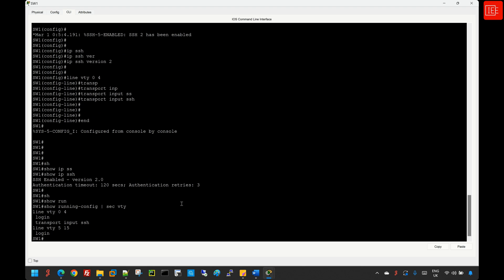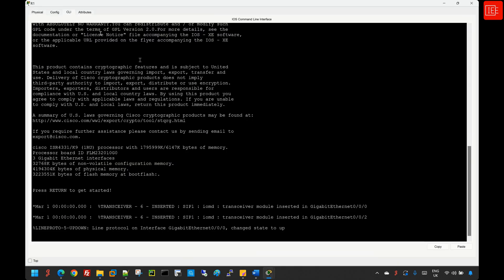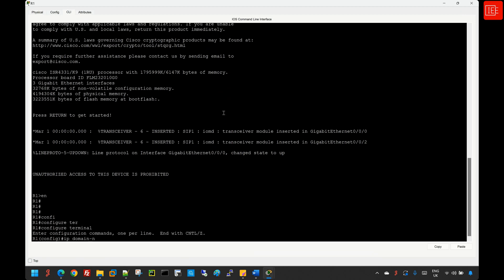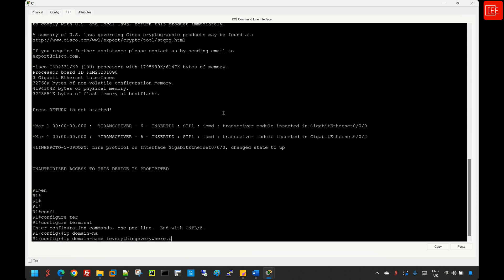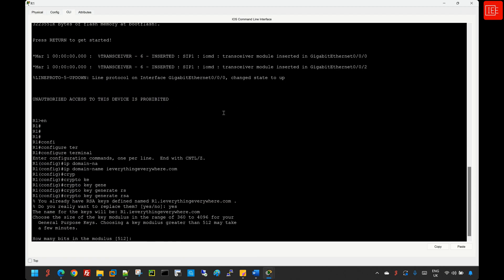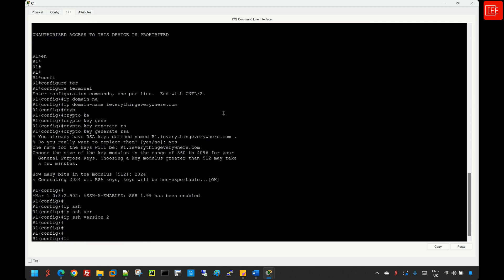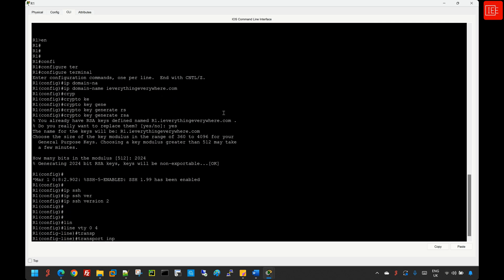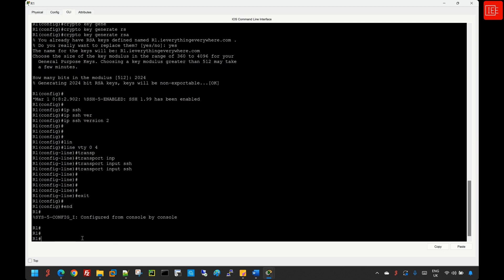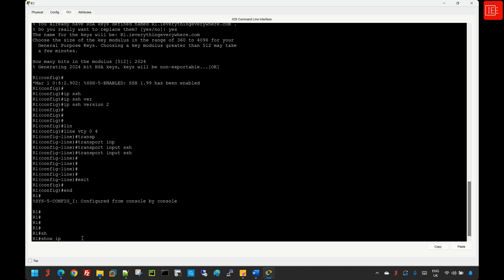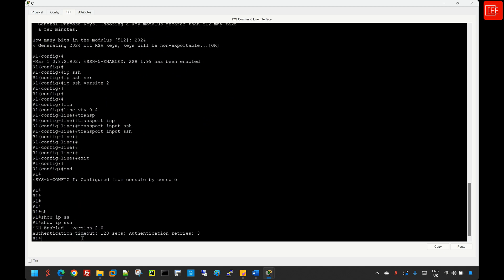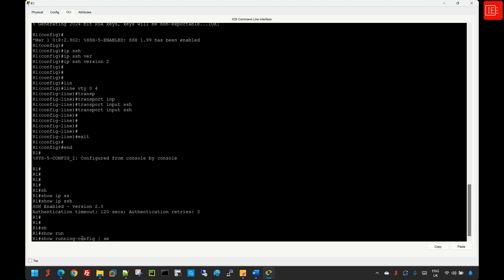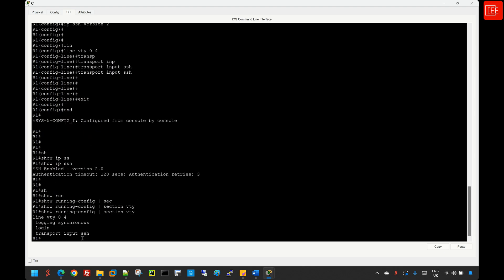With Switch 1 done, I'll repeat the same SSH configuration on Router 1. After completing the configuration on Router 1, 'show ip ssh' confirms SSH version 2 is active, and we are forcing only the SSH protocol for users connecting to Router 1 and Switch 1.